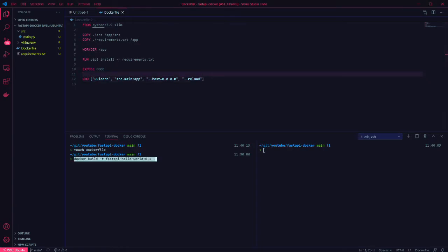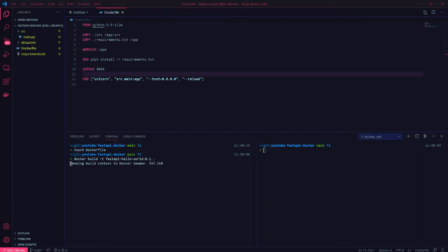Now you can build the image using the docker build command. I'm tagging mine as fastapi-helloworld and giving it the version 0.1.